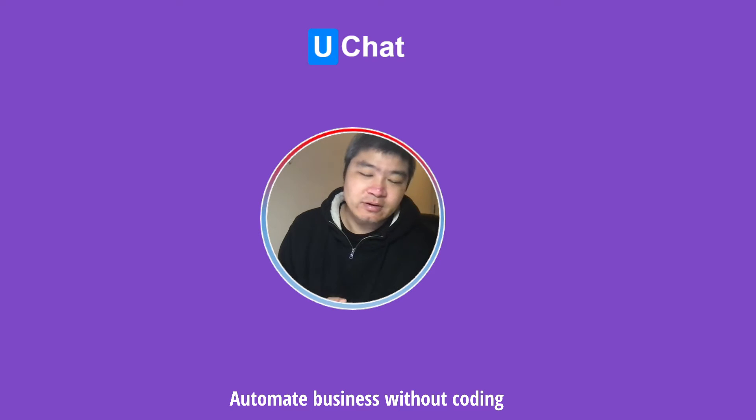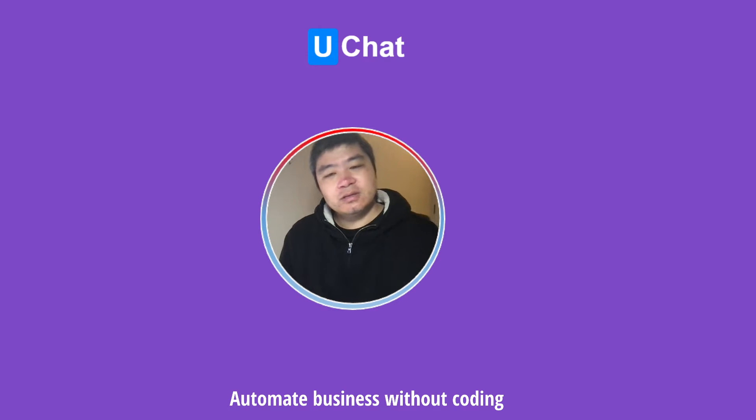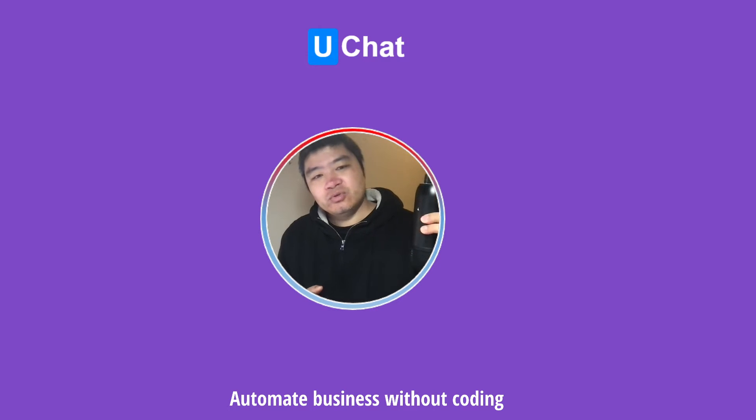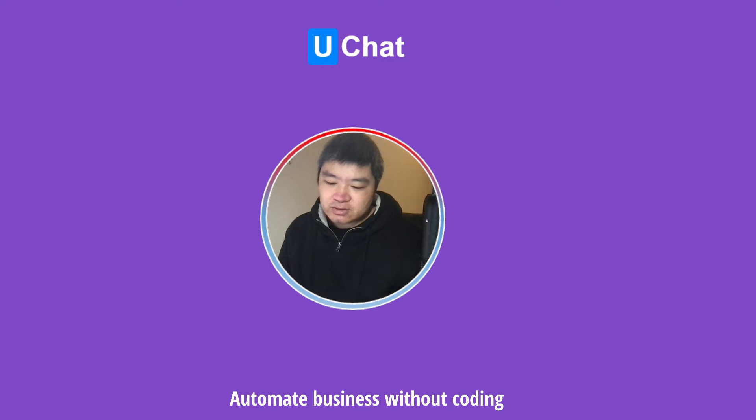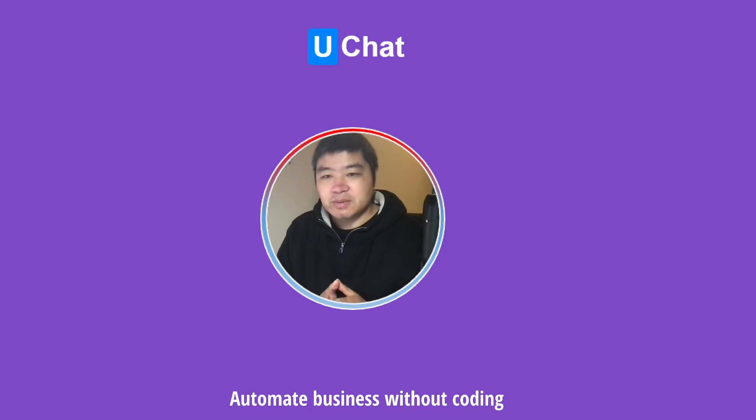Hello guys, Matthew here from uChad. So in today's video, I'm going to show you how to apply for the template message if you are using cloud API.